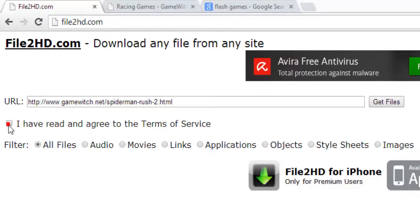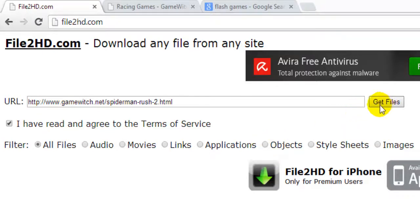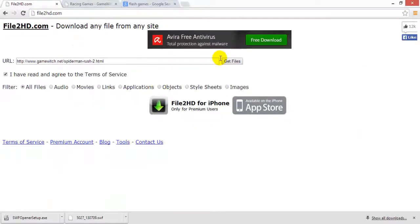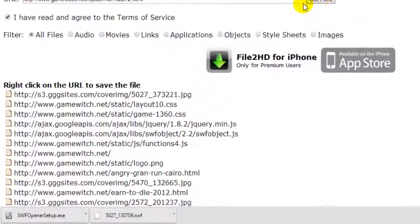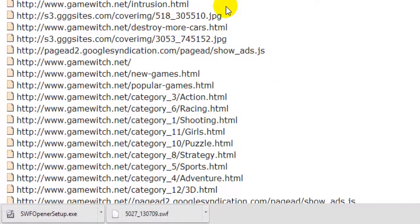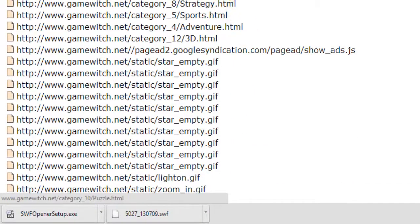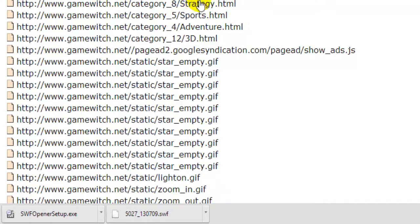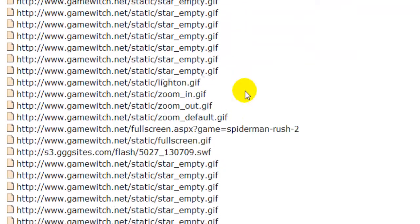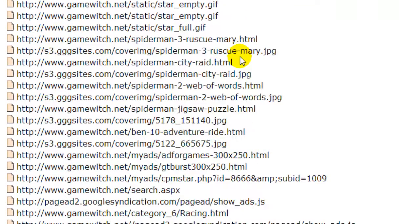Then paste it in the file2hd.com. This is the URL. Then you need to agree to the terms of service — check the box and click 'get files'. Then you will get all the files associated with that URL that you pasted.